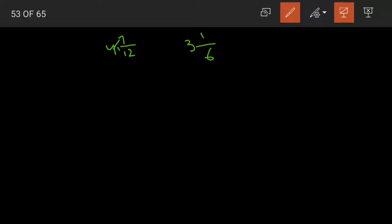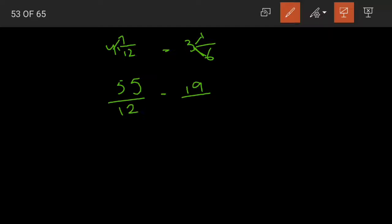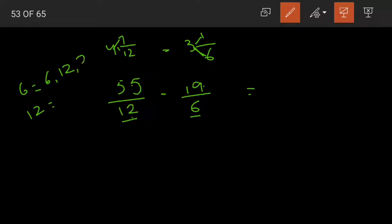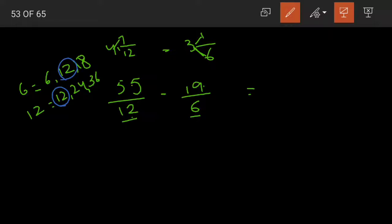For 4 and 7/12: 12 fours are 48, plus 7 becomes 55, so 55/12. For 3 and 1/6: 6 threes are 18 plus 1, numerator becomes 19, denominator is 6. So our two improper fractions are 55/12 and 19/6. These are unlike fractions — both have different denominators. So we have to take the LCM. 6 ones are 6, 6 twos are 12. 12 ones are 12. The LCM is 12.